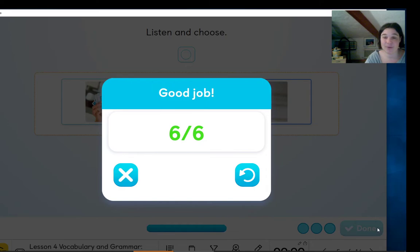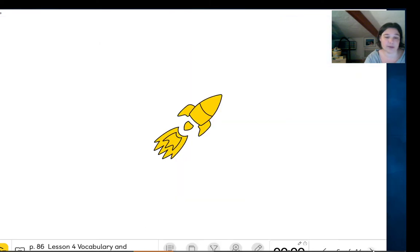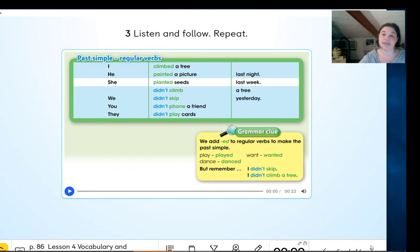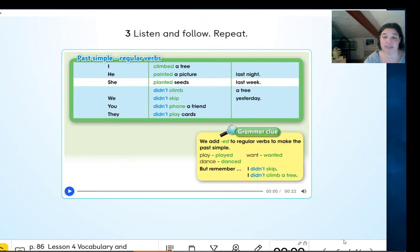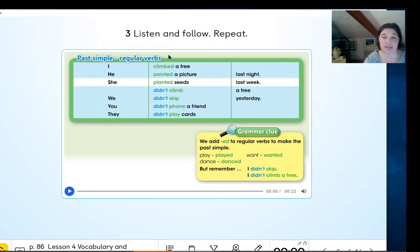Well done everyone. So that's the vocabulary of the second part of the unit. Now we are going to go directly into the second part of this page — the new grammar. We saw how to make questions in the past, remember? What happened yesterday. So in this case we are going to learn how to make sentences in the past. Look at the verbs — that's the important part. Here we have the person: I, he, she, we, you, they — remember singular and plural.